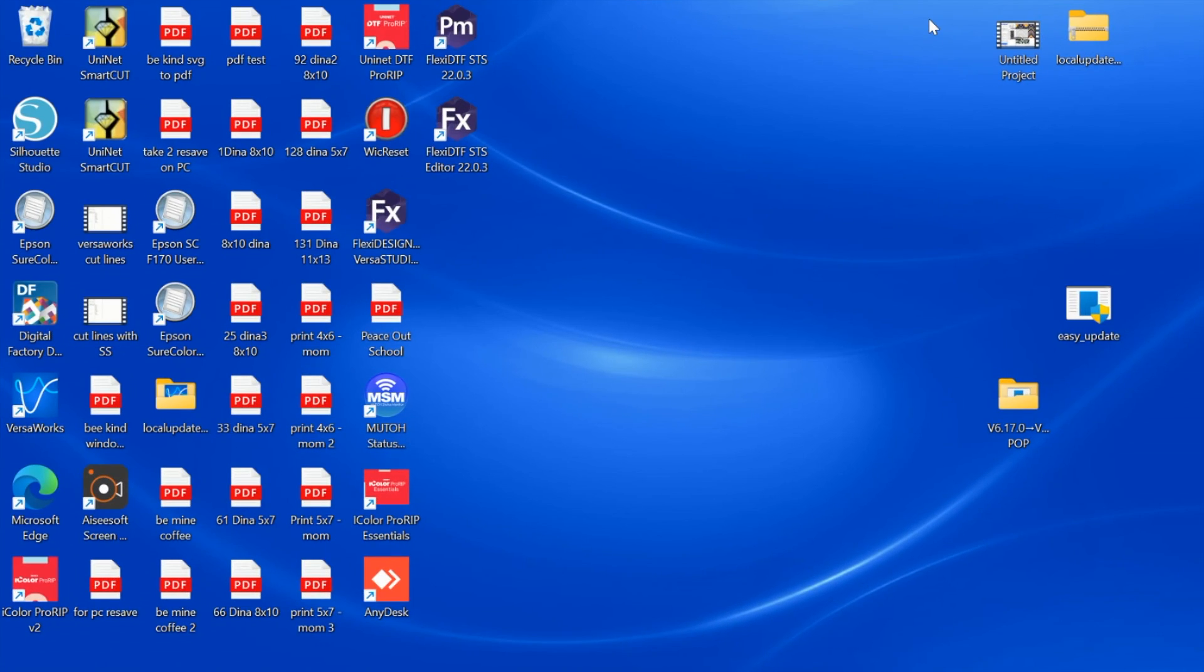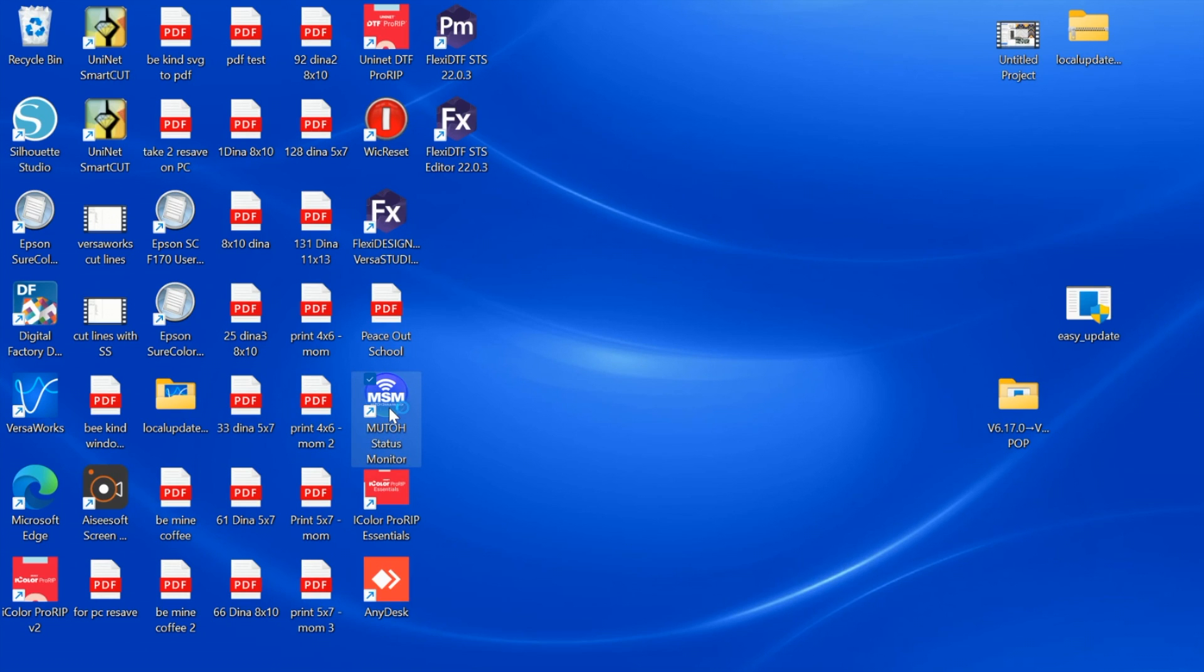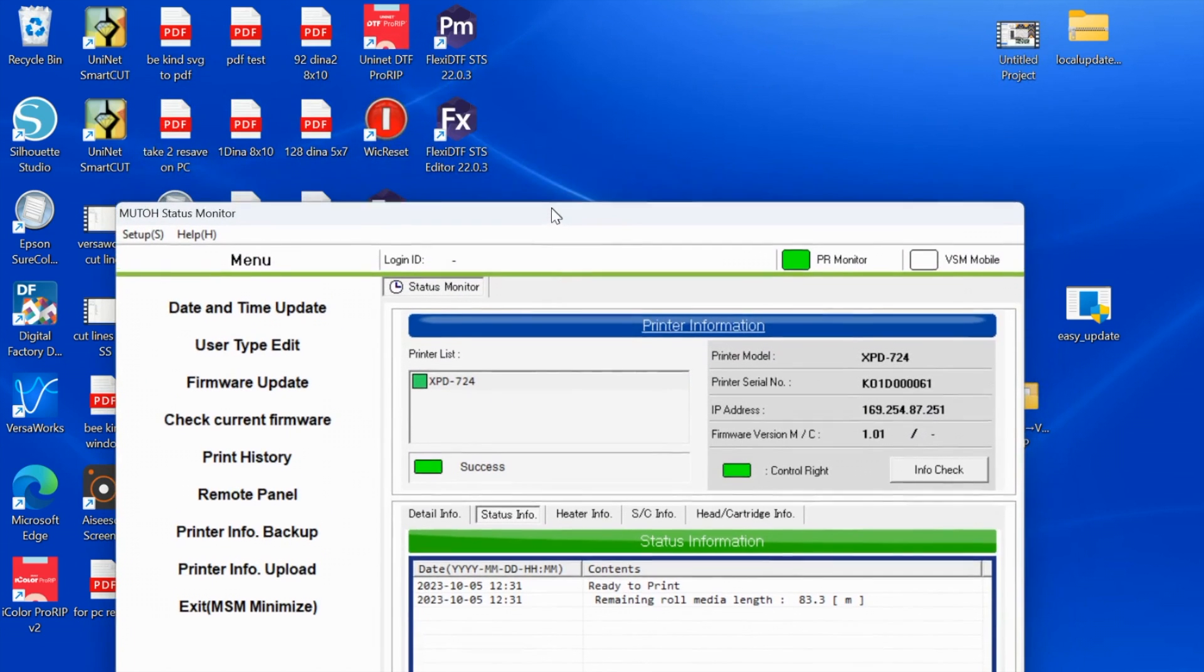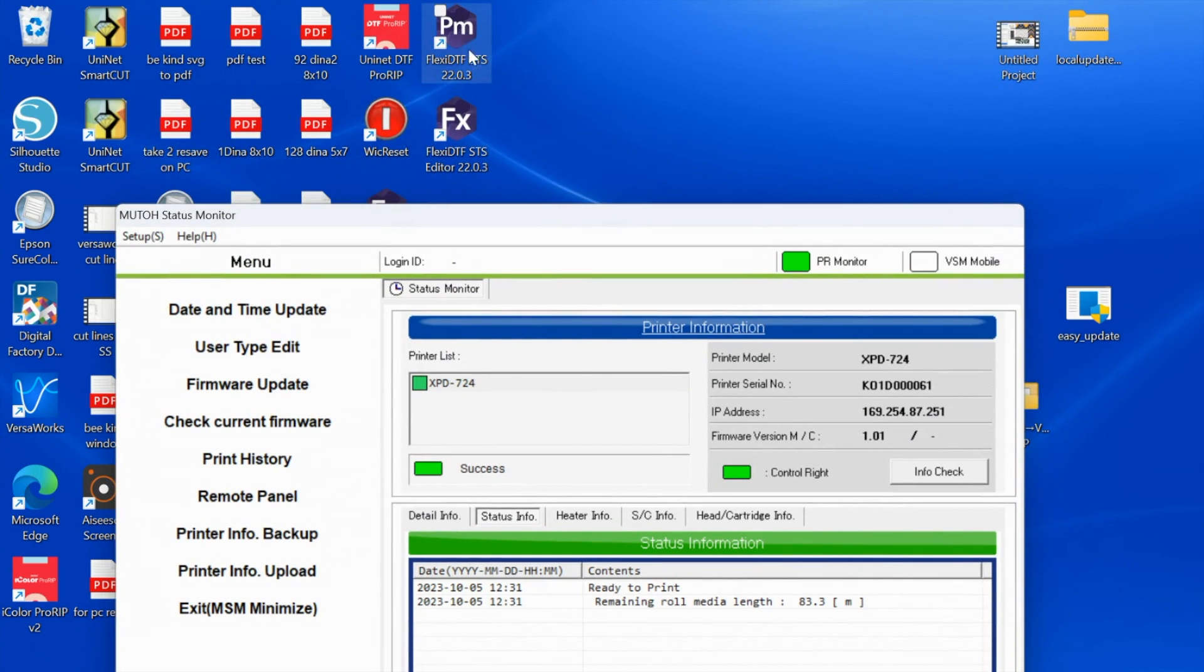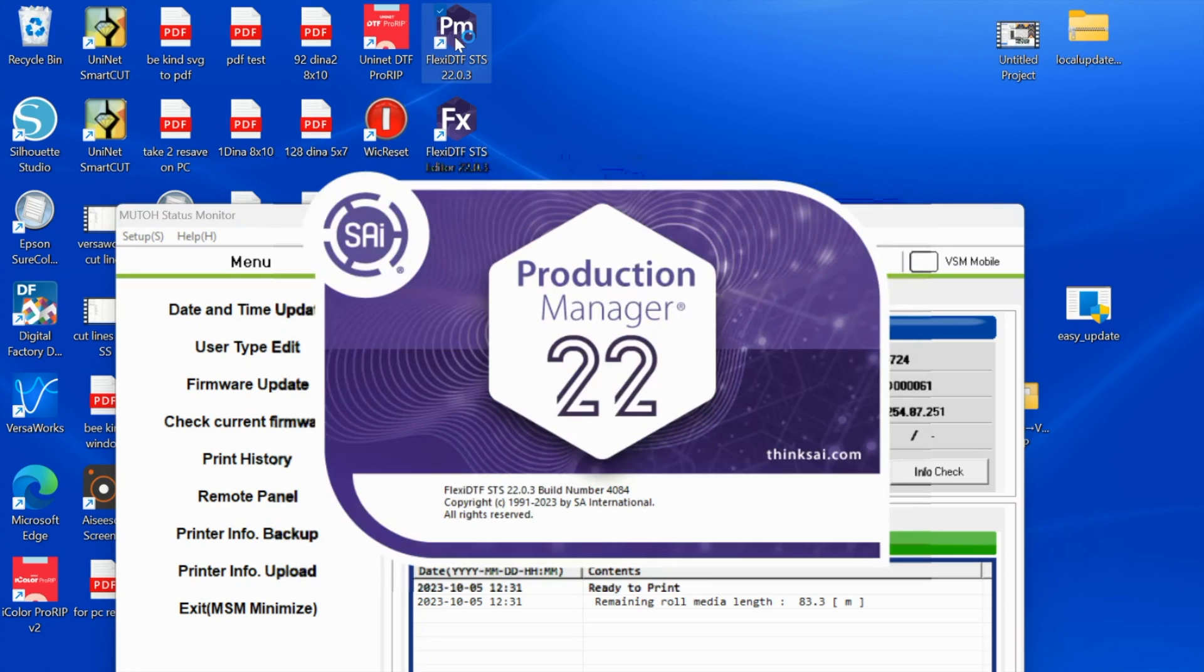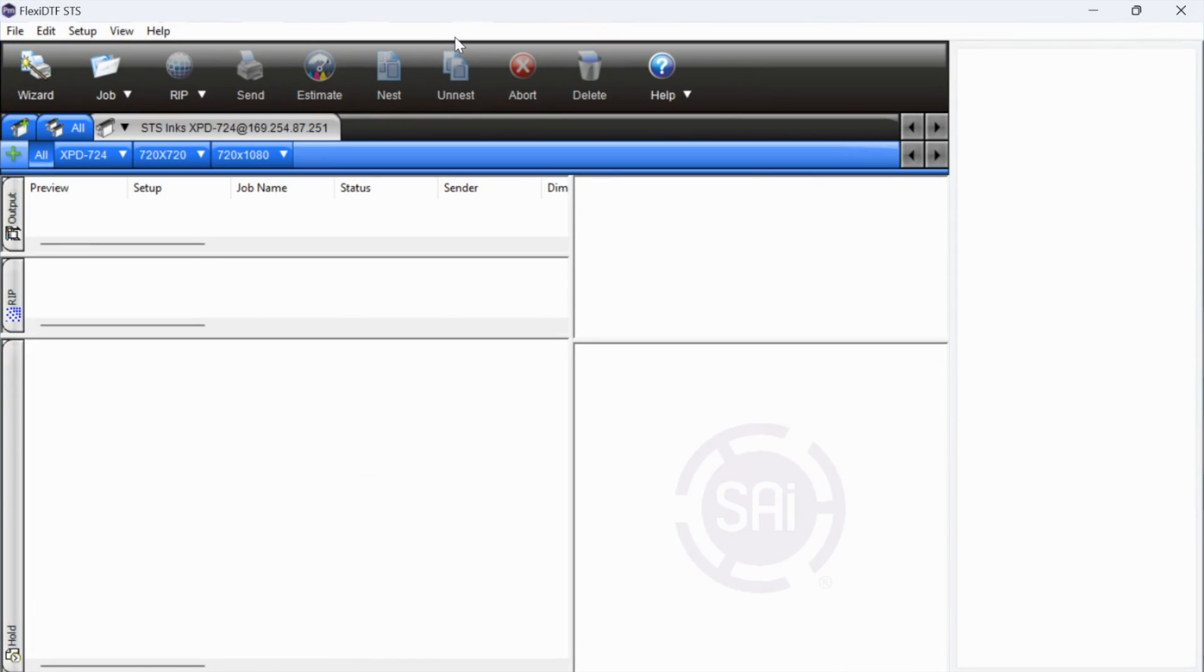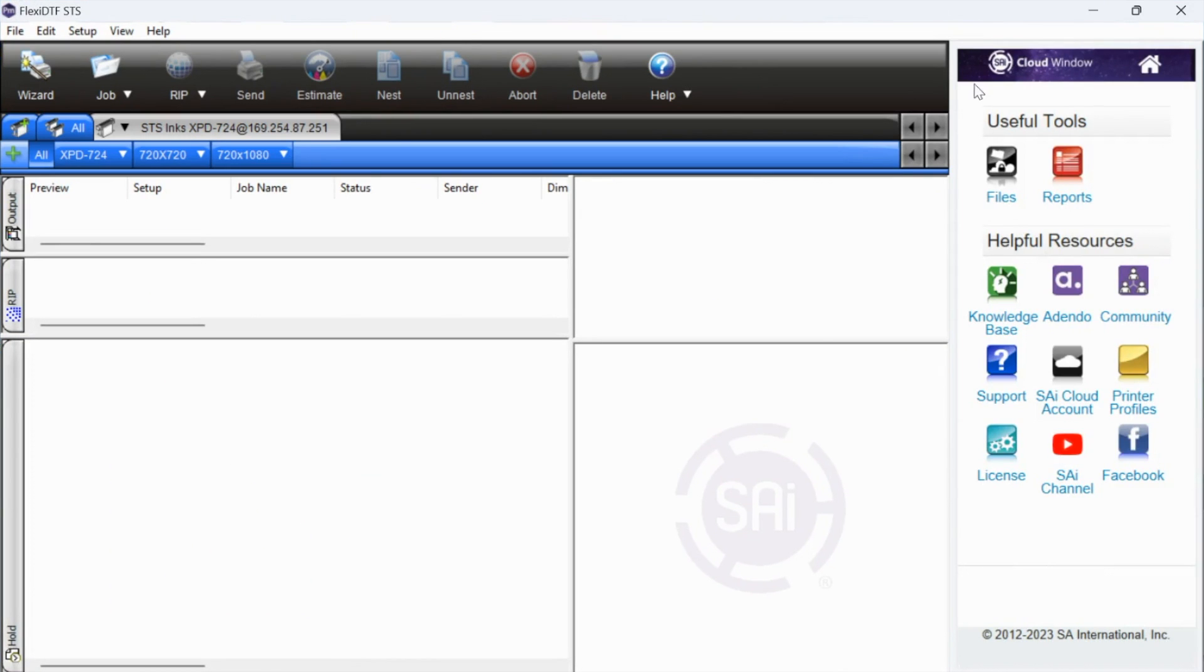There are two things that you need to open before you can begin printing. You are going to need the Mutual Status program, so we will double click that to open, and then you are also going to need Flexi DTF STS. Now there are two different ones that will probably be installed on your computer. You are going to look for this one that is called PM, Production Manager.